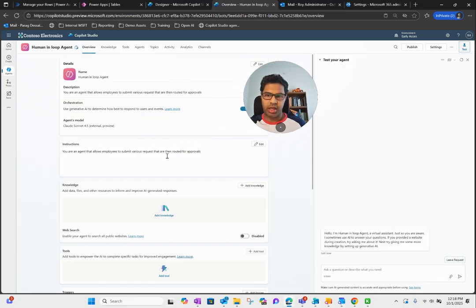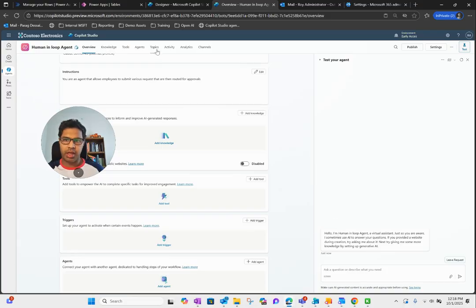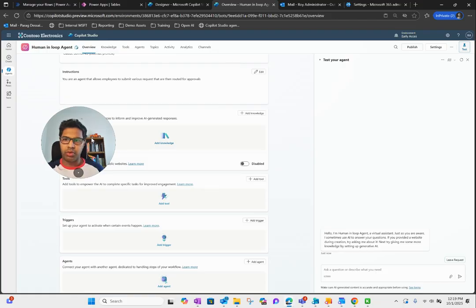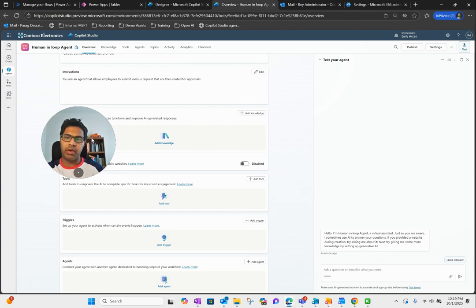Coming back to today's use case — we are designing a human-in-loop agent. I don't have any knowledge sources or tools for this agent; I've just created a topic that allows an employee to submit leave requests. Based on leave type, we either auto-approve it — if the leave request is just for one business day, the system auto-approves it without routing to any team member. If it's more than one business day, then depending on leave type it routes for approvals.